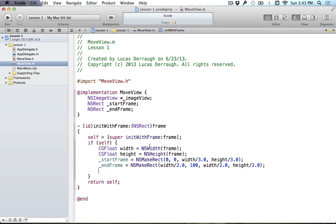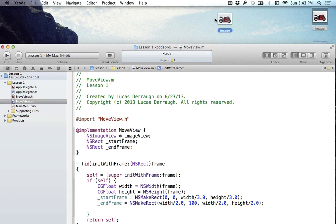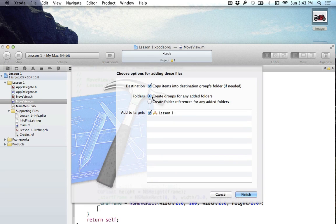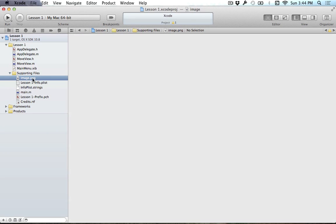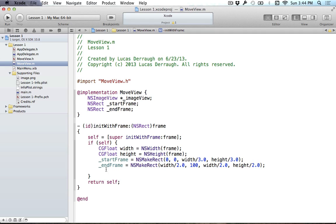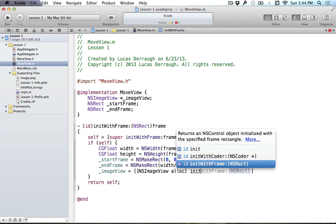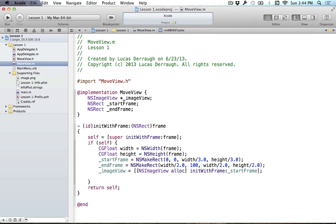Now we have to add the image. We have our image on our desktop, so let's drag it into our Xcode project — I'll put it in the Supporting Files folder. Make sure you're copying the items into the destination folder. Now we've put our image into Supporting Files and there's that image of our bike.